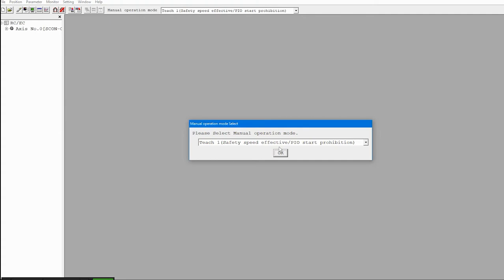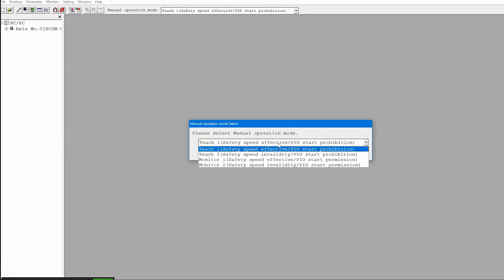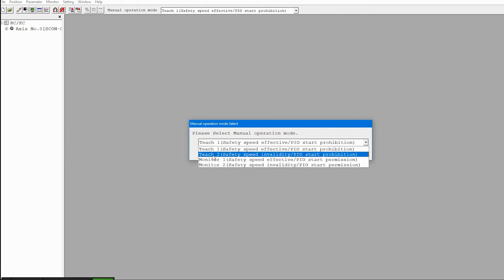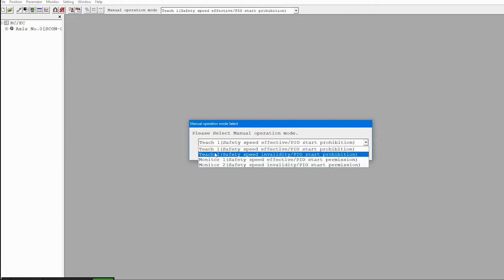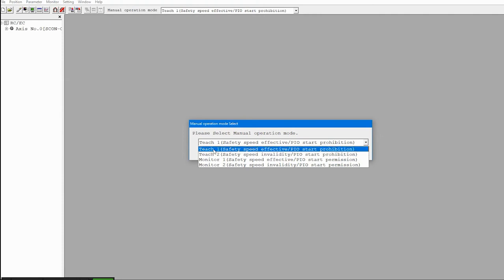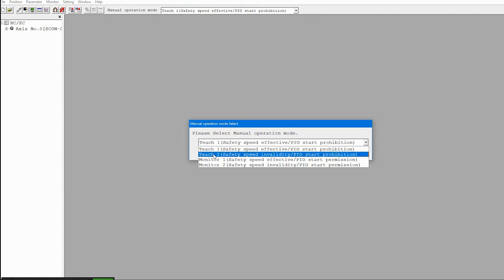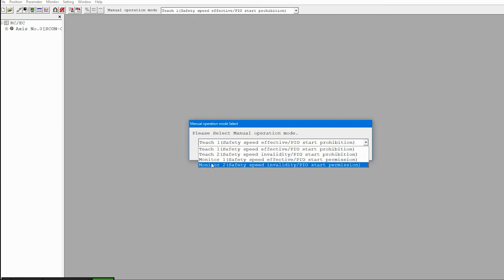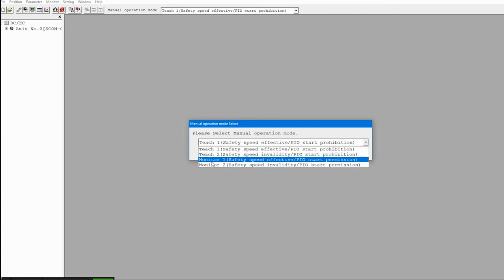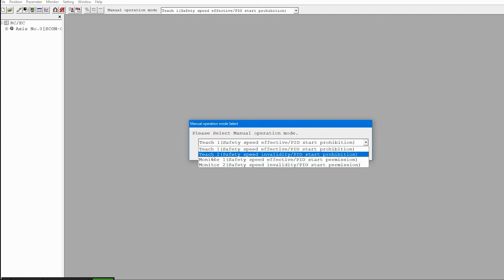This screen asks which operation mode you want the RoboCylinder controller to operate in. Your choices are one of two teach modes or one of two monitor modes. In teach modes you can actually change what's happening, jog, and initiate moves. In the monitor mode you can only monitor what's going on and see the status of I/O and positioning.